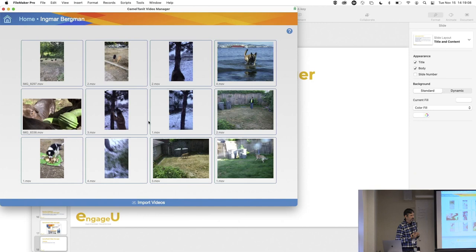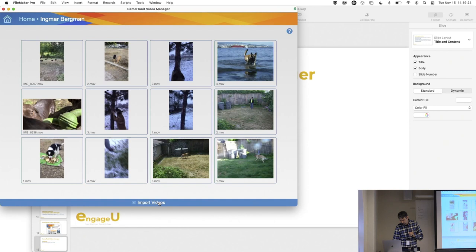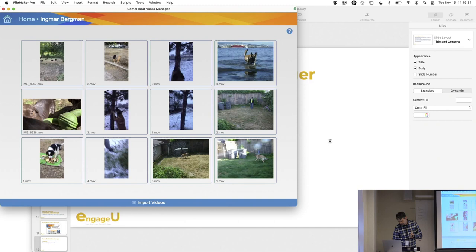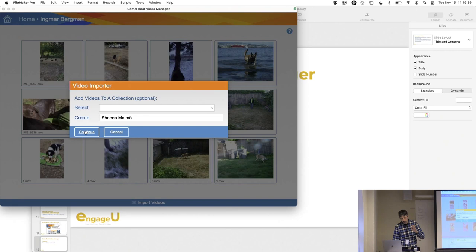As you can see, Ingmar is really into dogs, so he's preparing a new movie — well, My Life as a Dog has already been made, but he doesn't know it. He already has a lot of footage, but since we've been here in Malmö, now we're going to import some more footage that we recently shot. We'll import these videos. We can organize some collections, or choose to do that later. We have four videos to import.